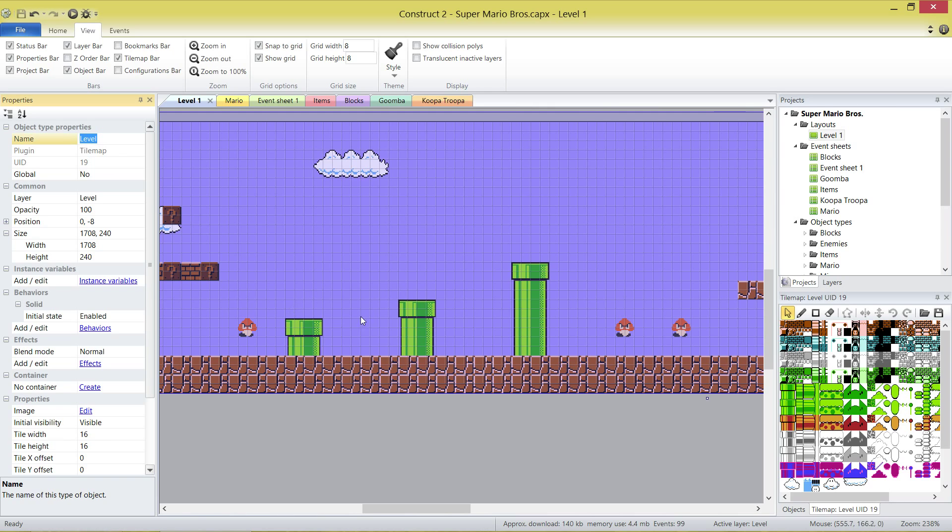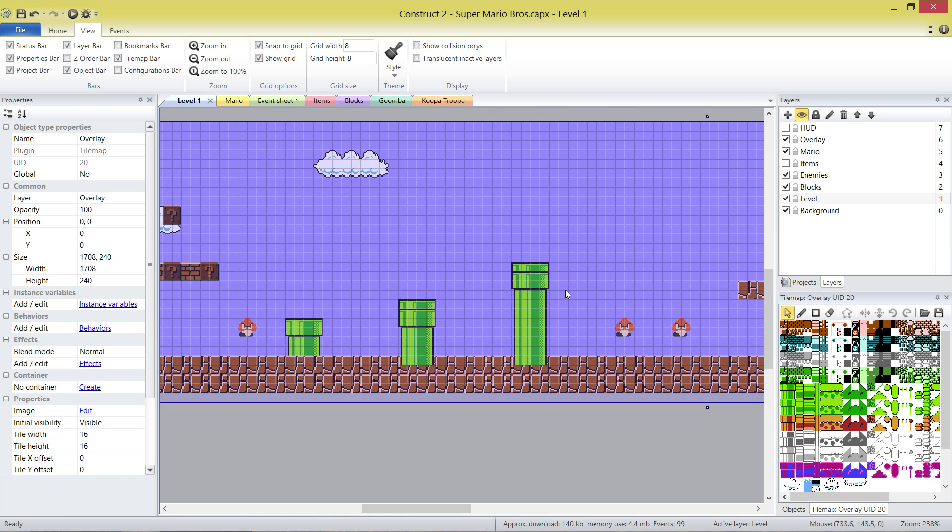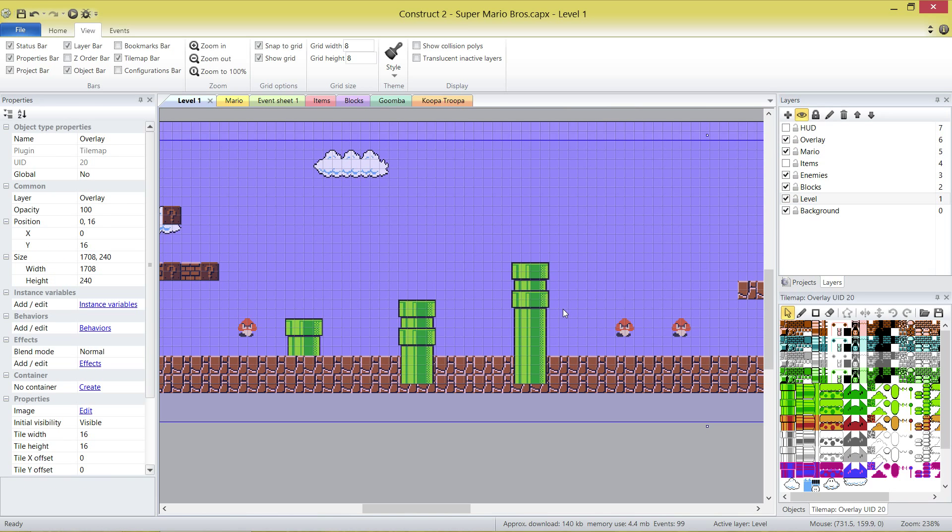We need this guy here, which is the level tile set because he provides the collision data. Mario is going to be able to run into the side of these pipes, jump on top of these pipes, things like that. But we also need our good old overlay pipes. If I grab this overlay tile map and drag it down, you'll see I've got these from the last video.